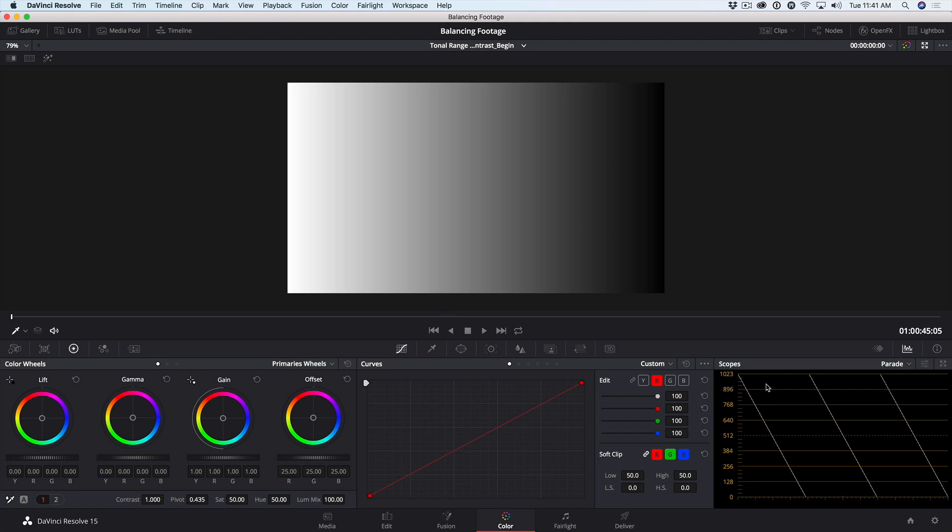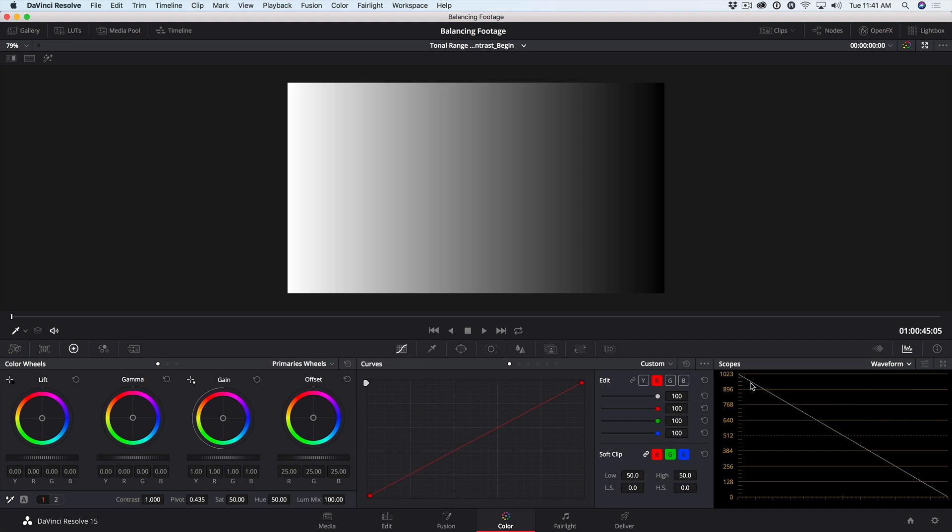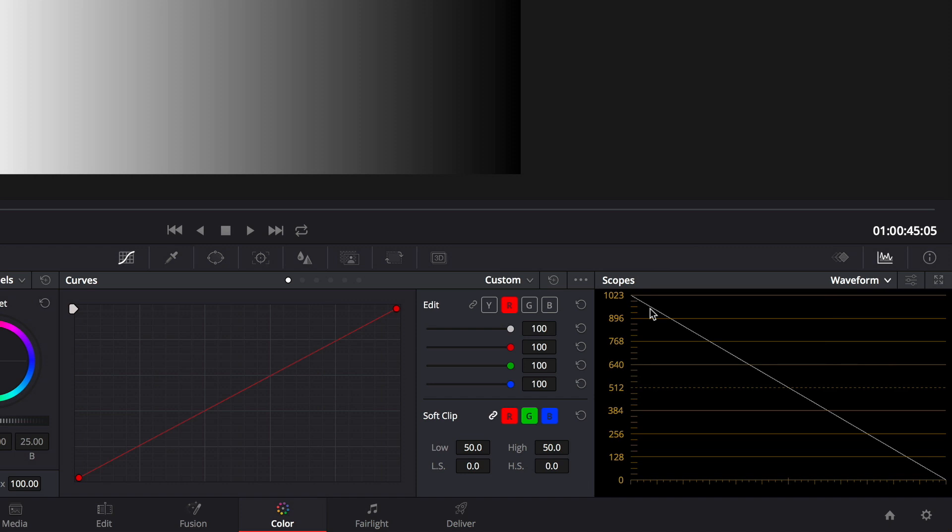In the scopes, I'll set them back to the waveform. Our gradient moves from bright white on the left to black on the right, and we can see that representation in the waveform starting from the brightest at the left and moving to the darkest at the right.